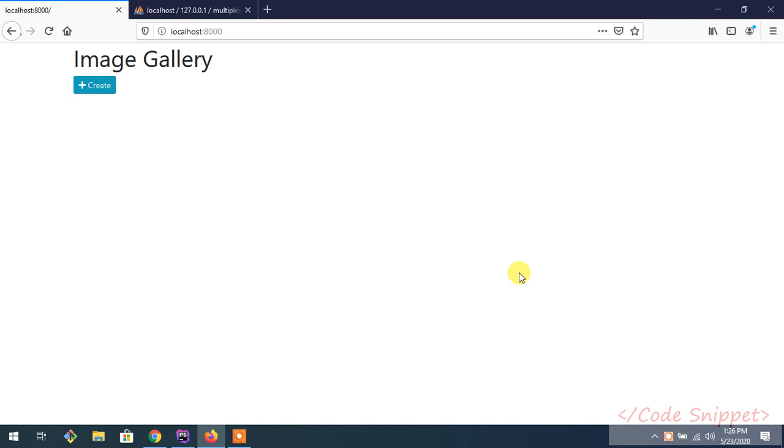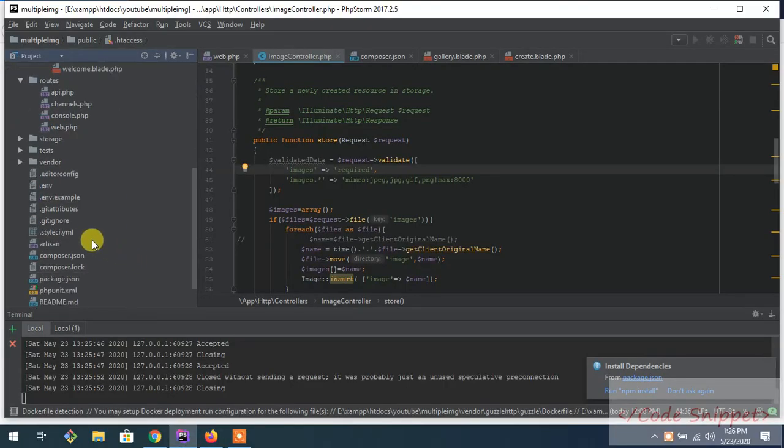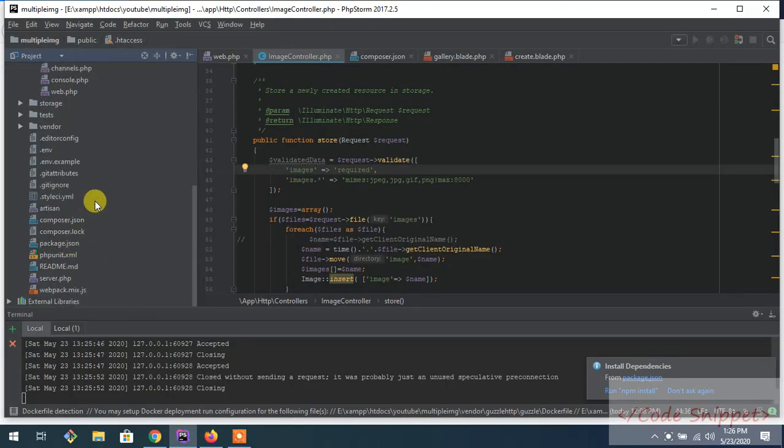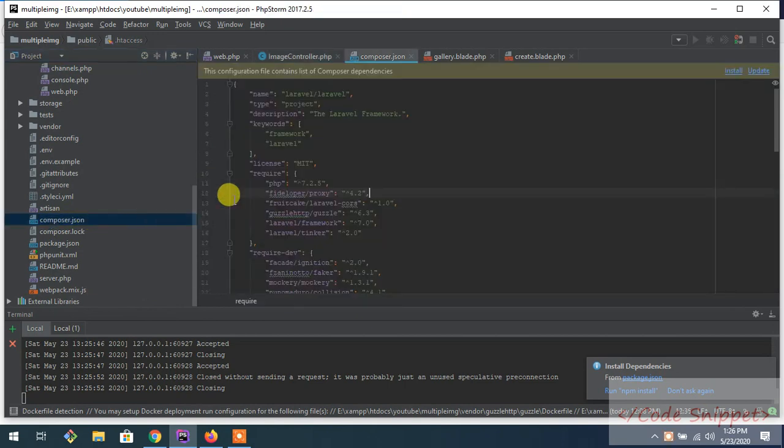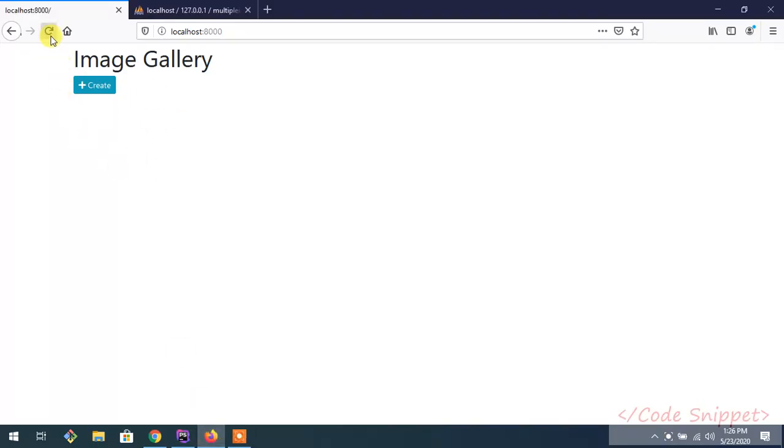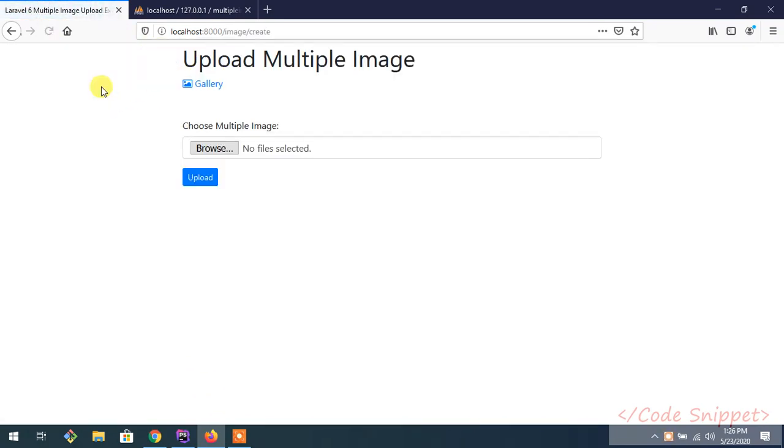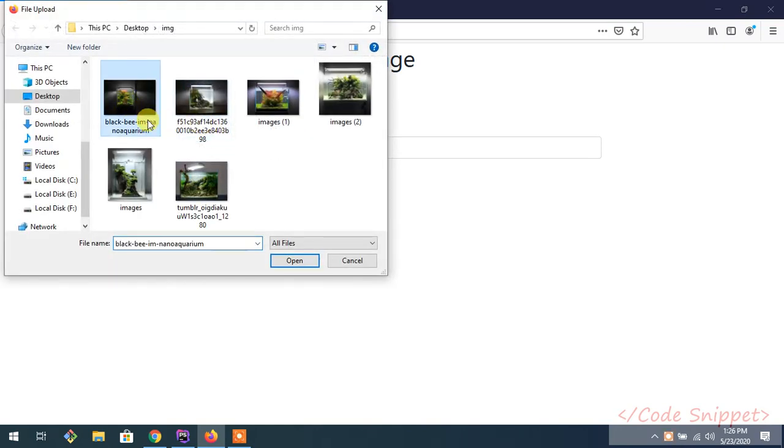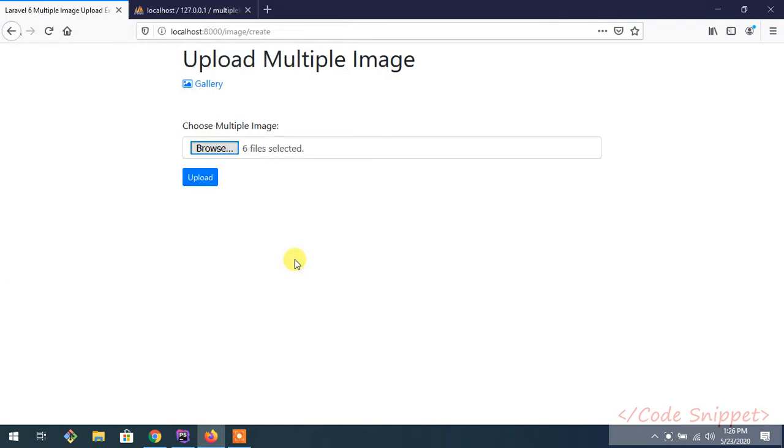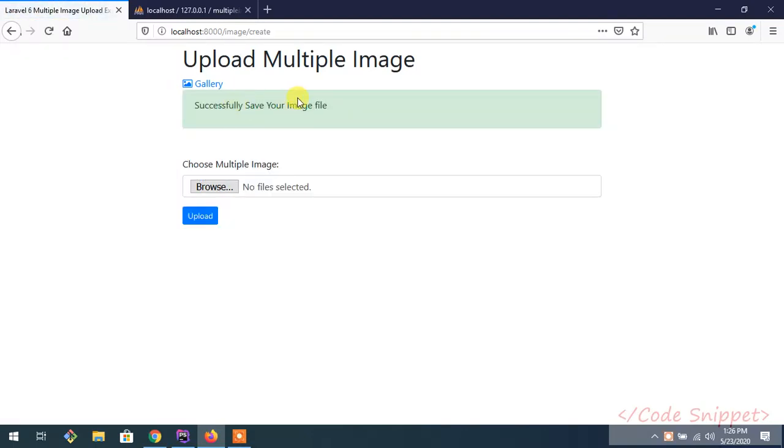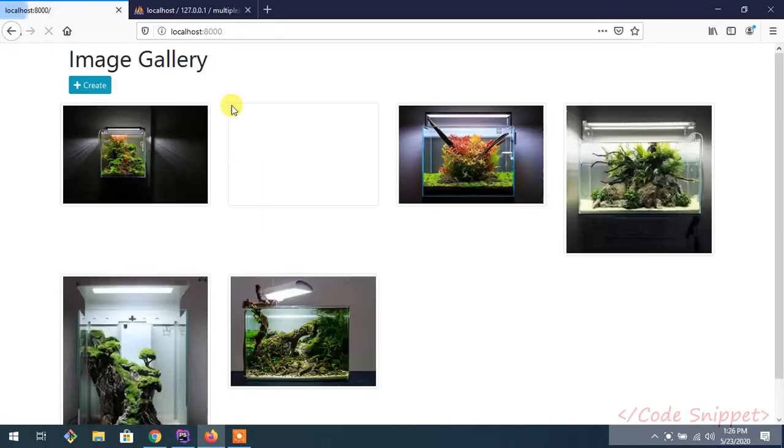In this video we're going to learn how to upload multiple images in Laravel. The current version I'm using in this project is Laravel 7. This is the demo of what we're going to do. This is basically our gallery. Whenever we create it, you can select multiple images to upload. There's the success message. Go to the gallery and there's the uploaded images with pagination.